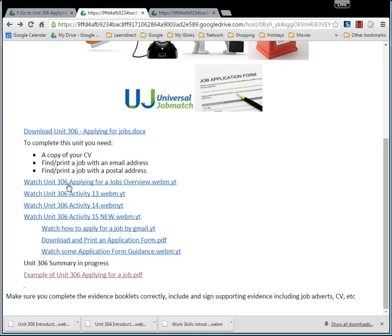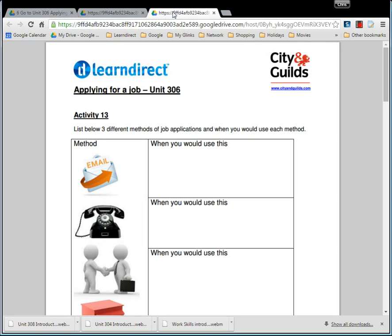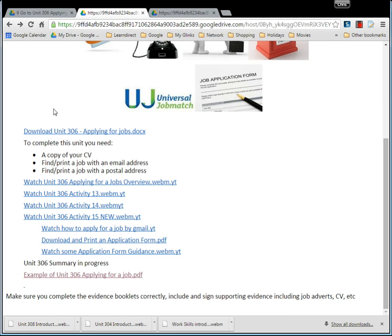The learning for these is here. If you want this document, which you'll need to fill out, you can download it — it just says 'Download Unit', so you just click on it and it will download. You'll need a copy of that.